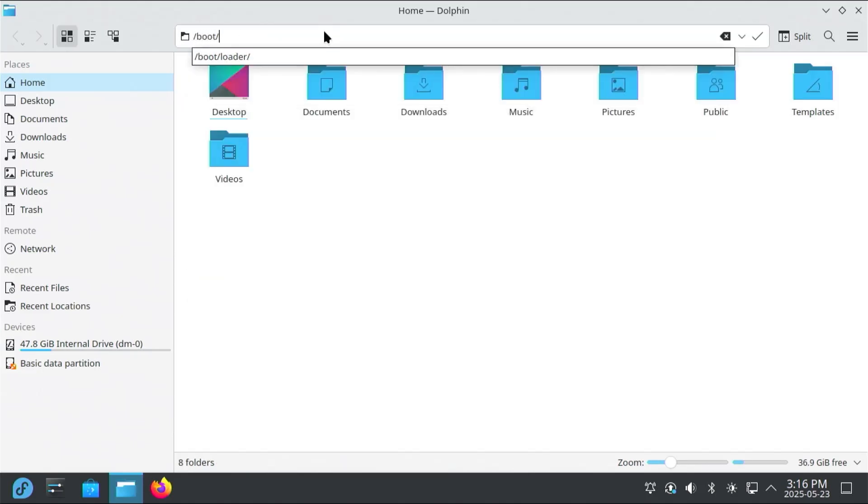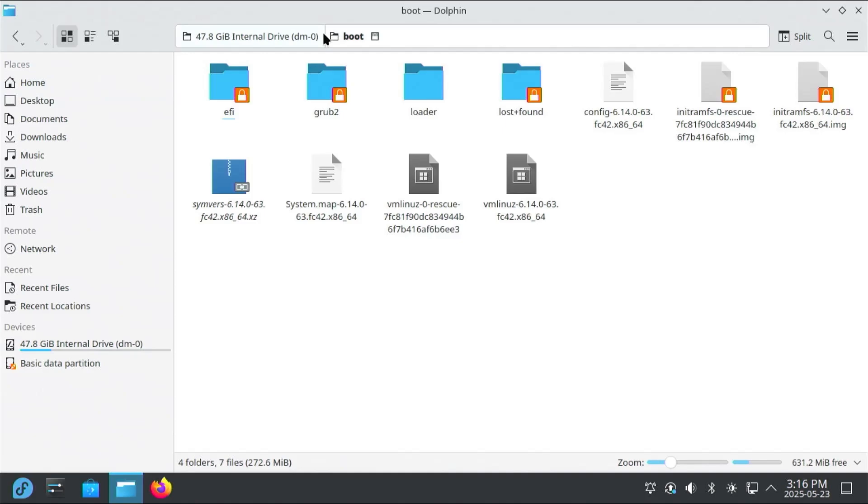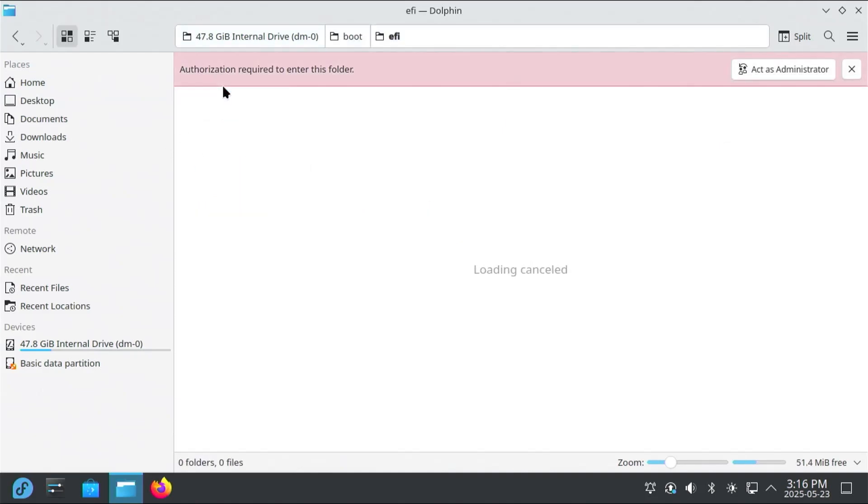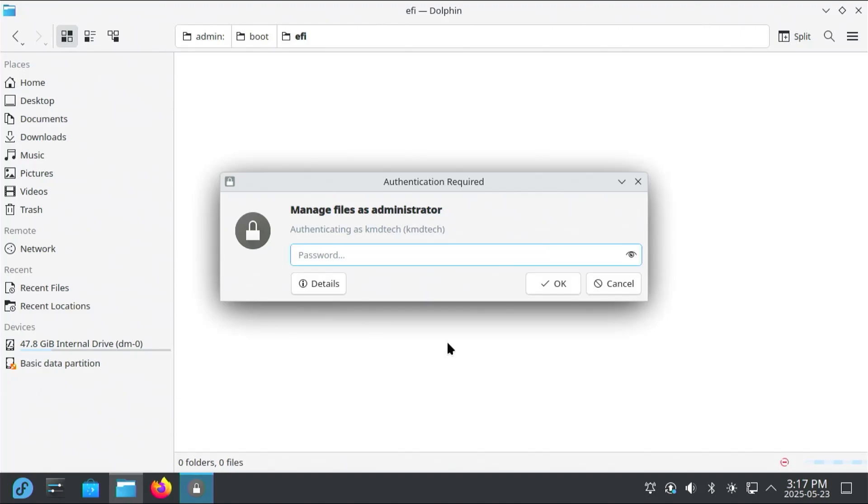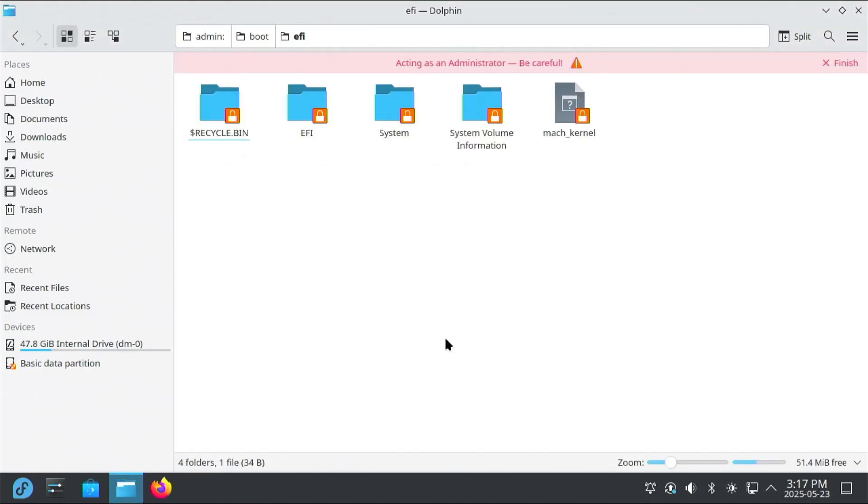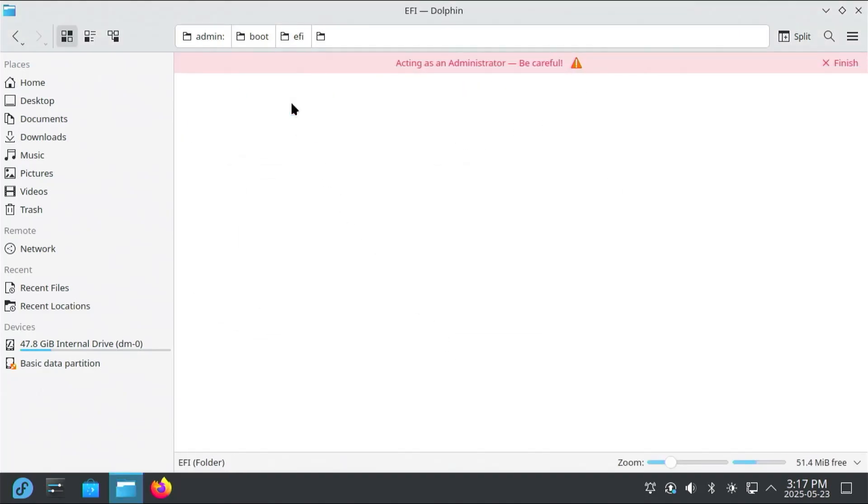So it'll be under boot, and it's going to be under EFI. And then authorization is required to enter this folder, act as administrator. I understand and accept the risks. And put in my password. And then I'm going to go into the EFI directory.